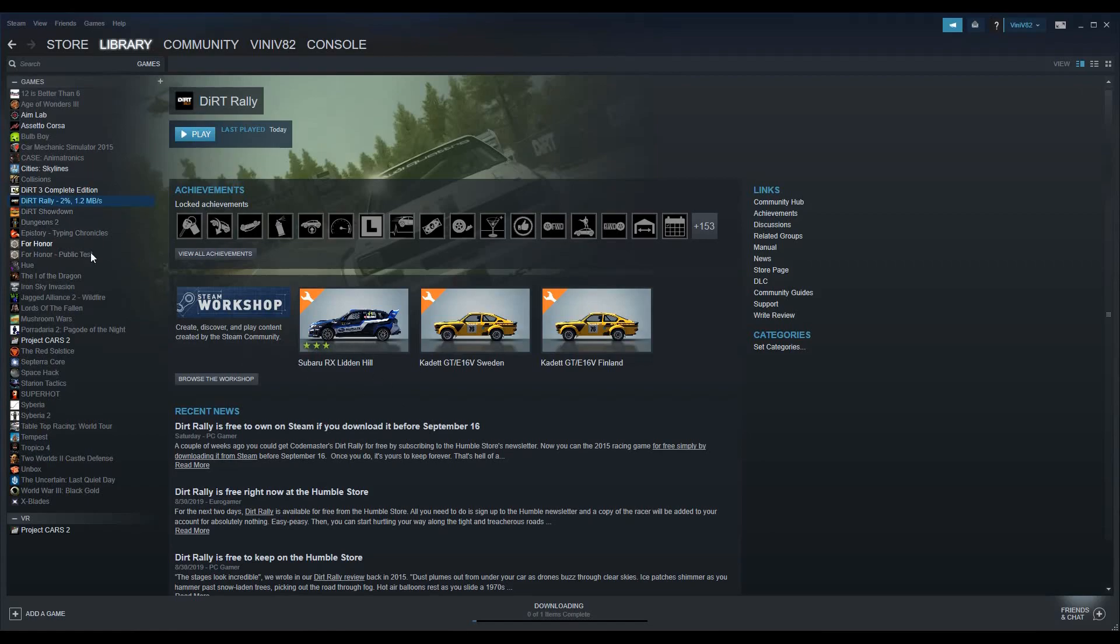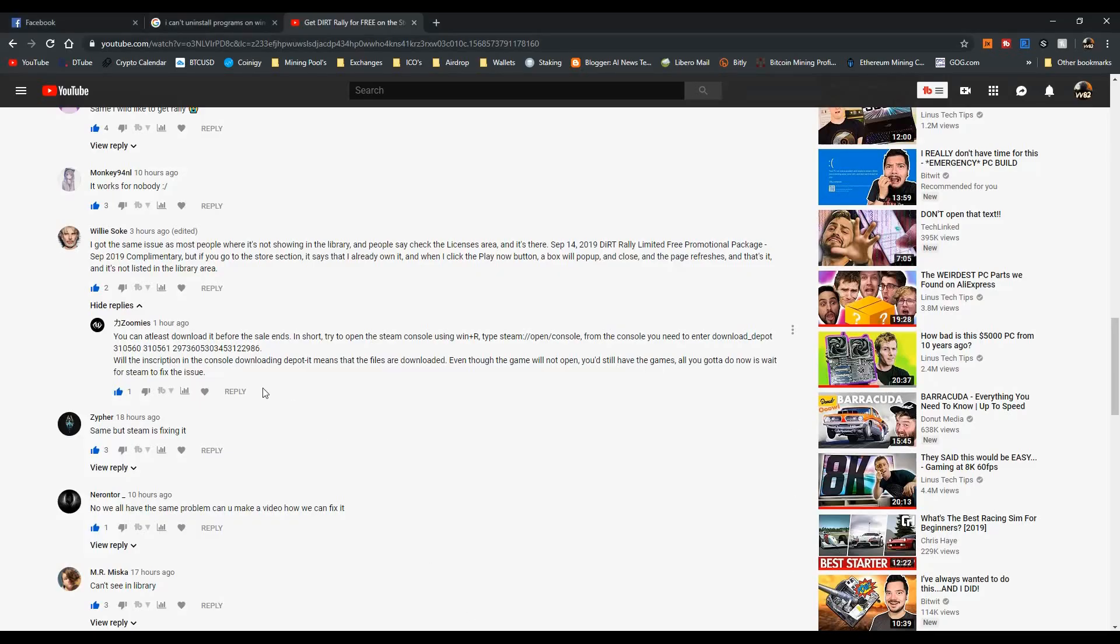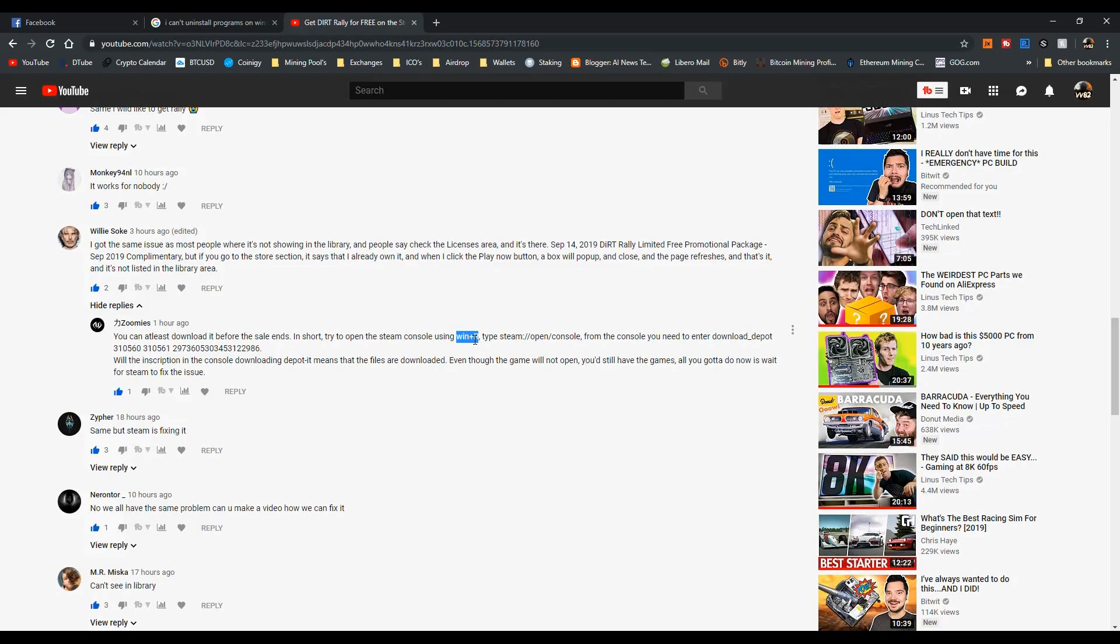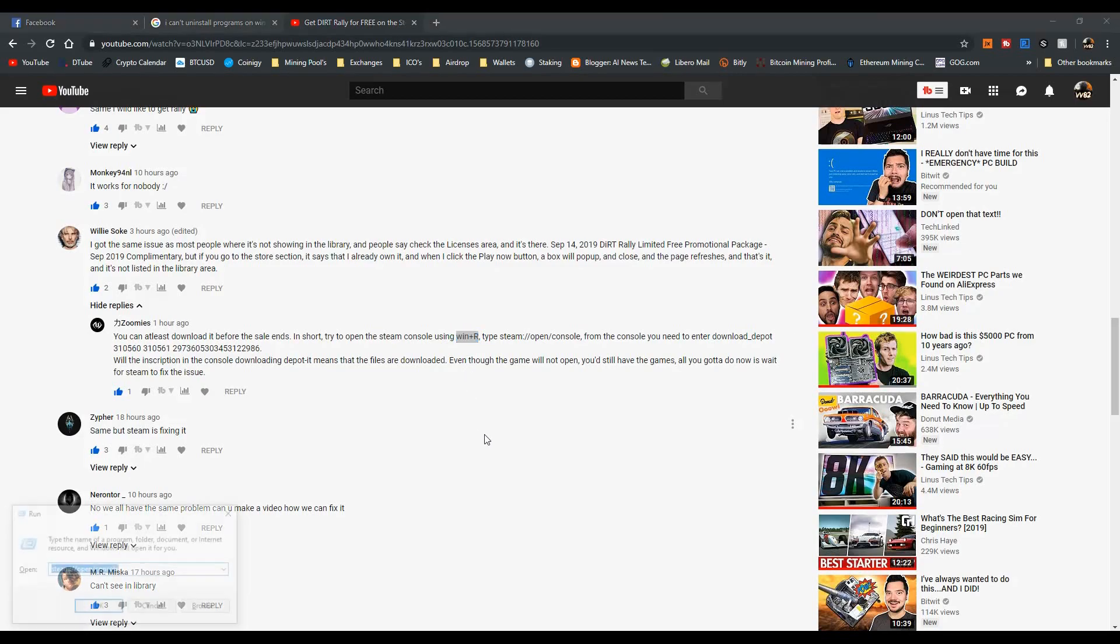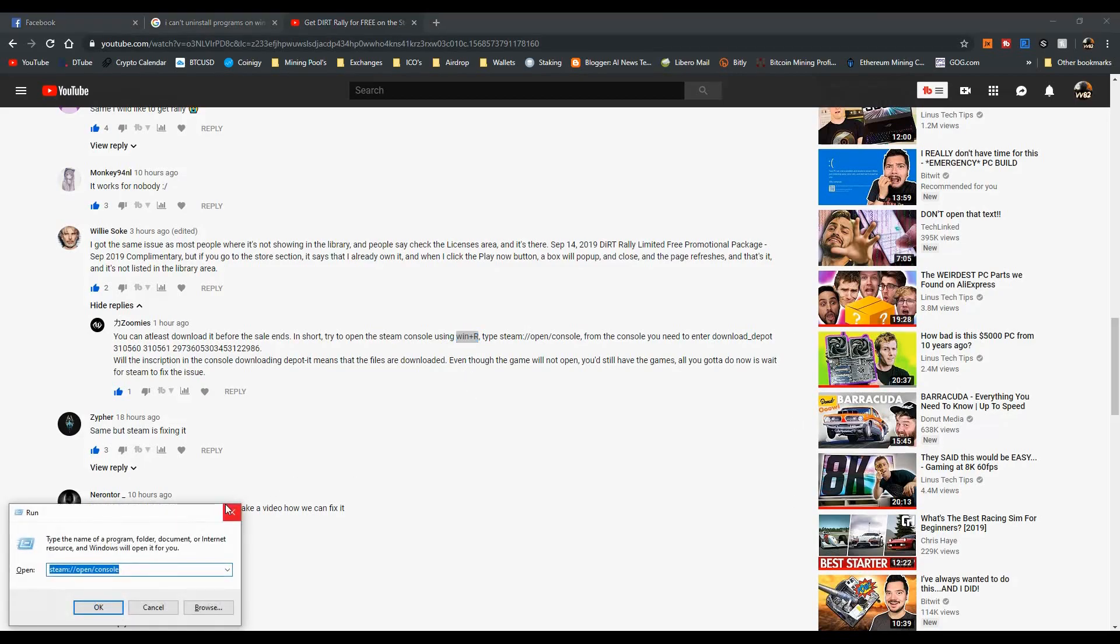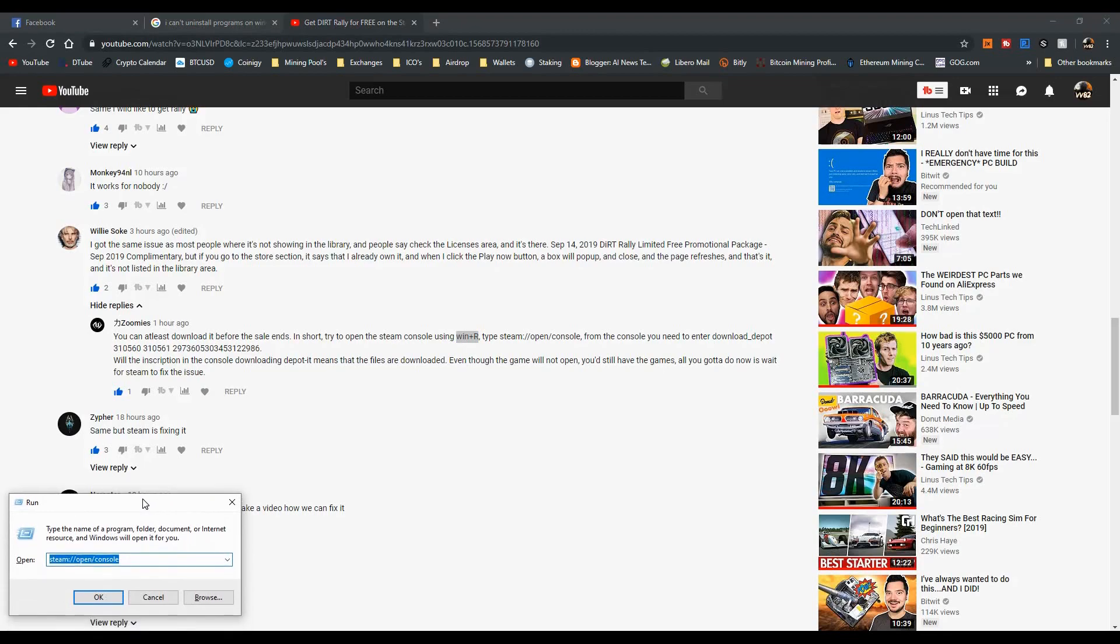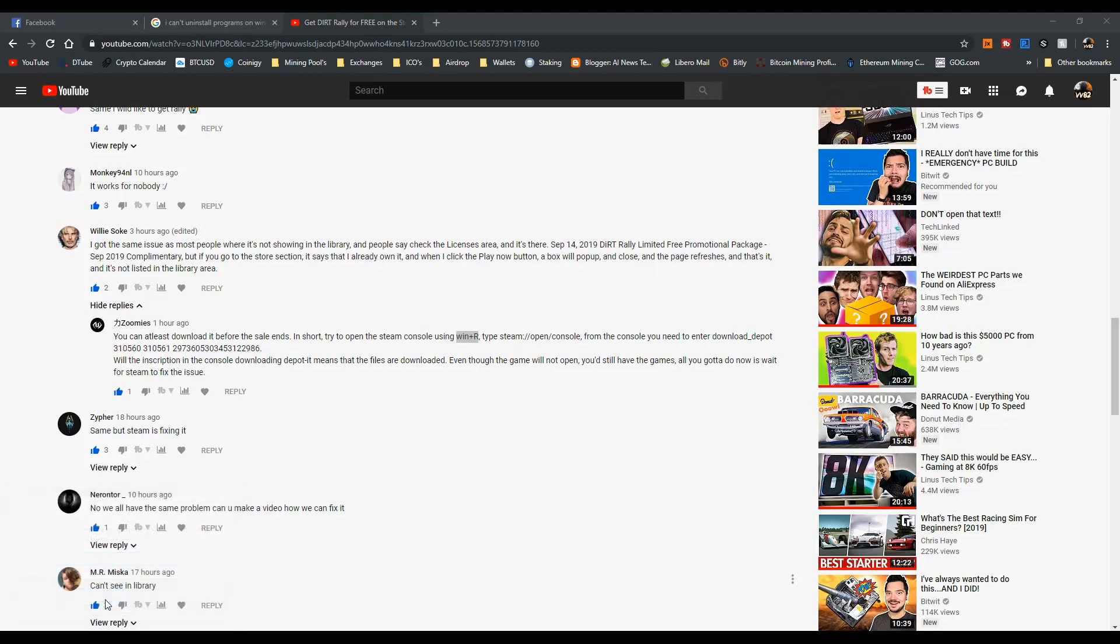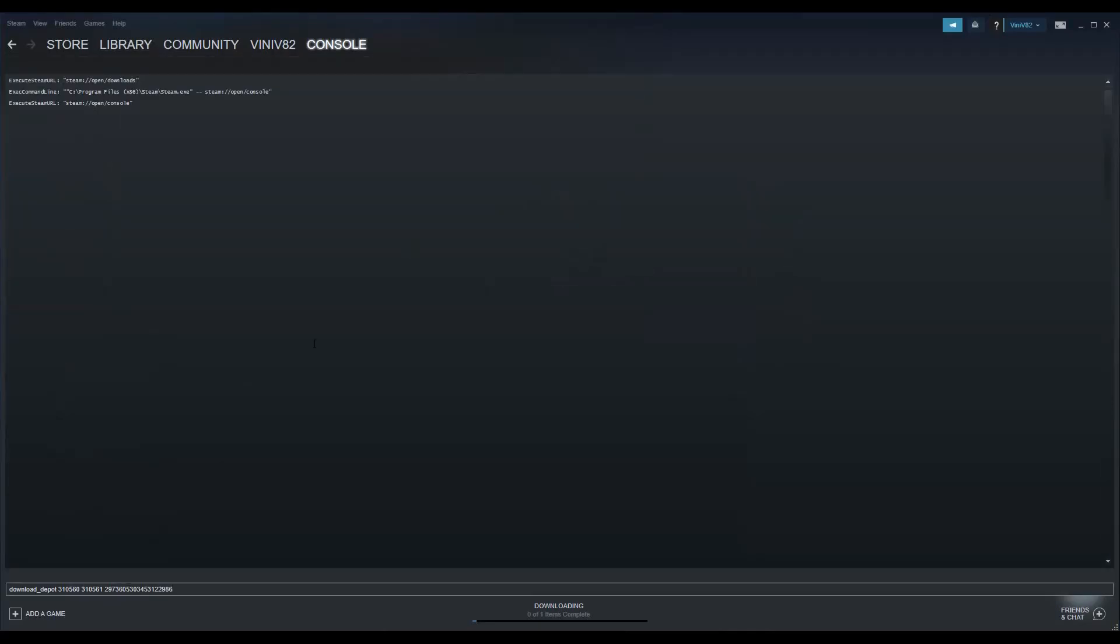...then you follow the steps this guy commented. First, on your keyboard press Win+R and you'll open the Run command. Then copy 'steam open console' and paste it in there, click OK, and you'll open the Steam console.